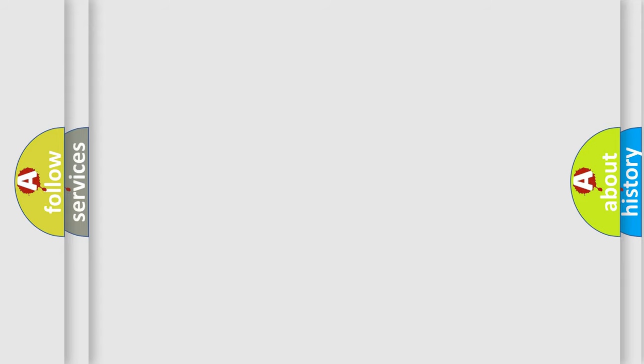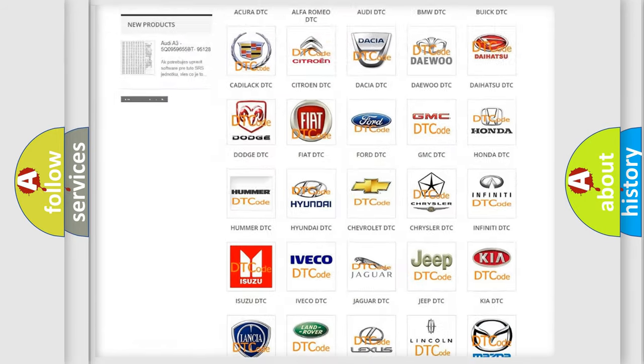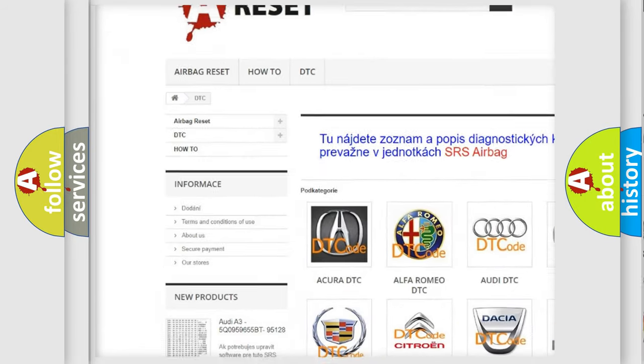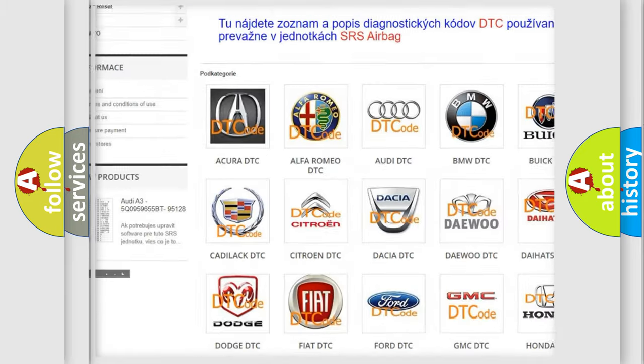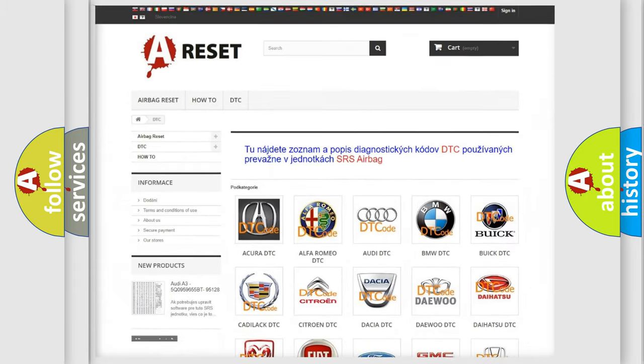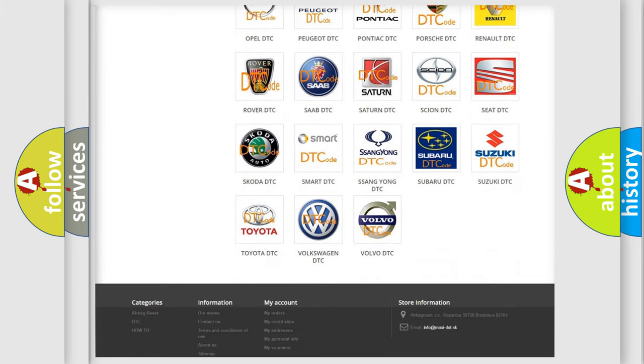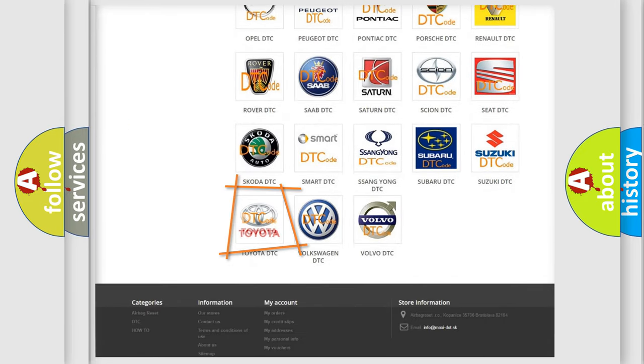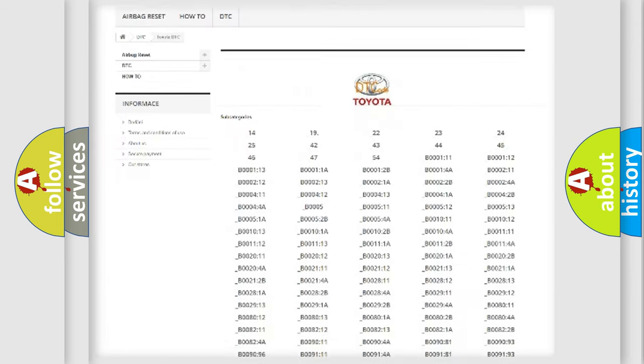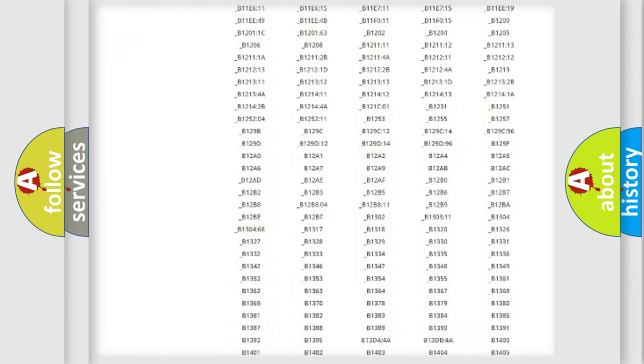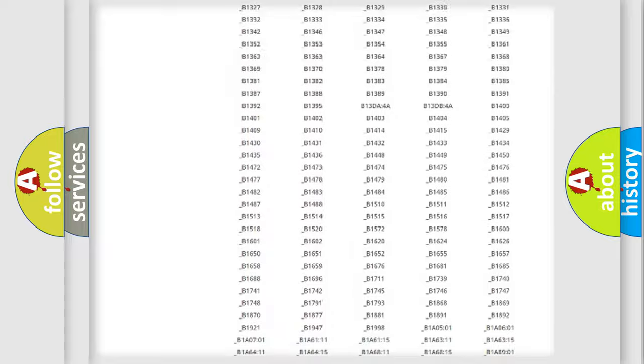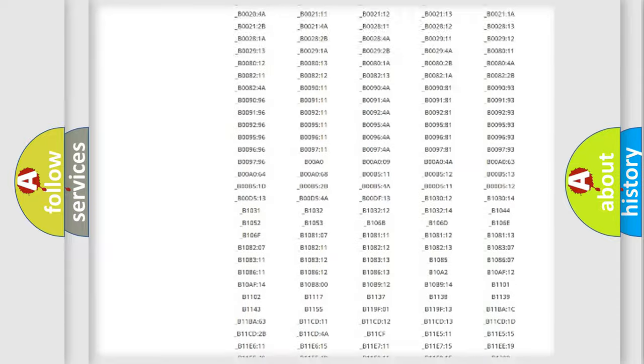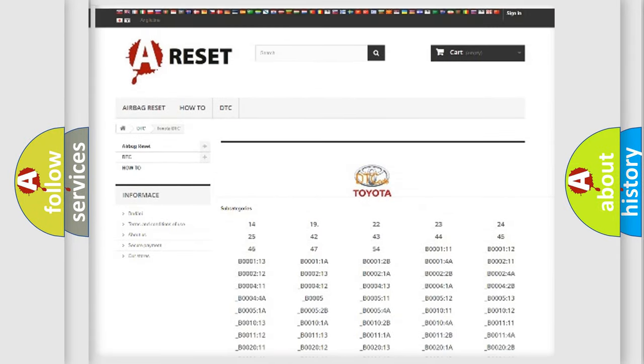Our website airbagreset.sk produces useful videos for you. You do not have to go through the OBD2 protocol anymore to know how to troubleshoot any car breakdown. You will find all the diagnostic codes that can be diagnosed in Toyota vehicles, and also many other useful things.